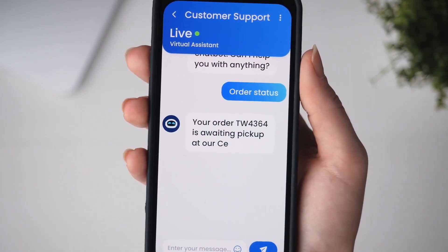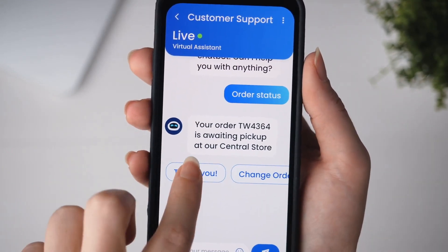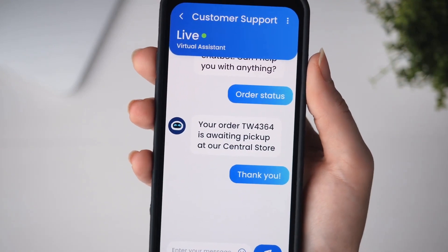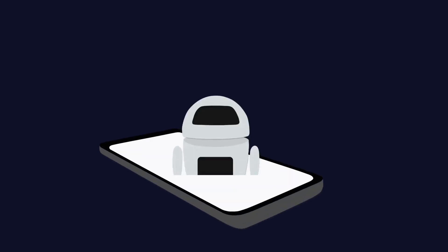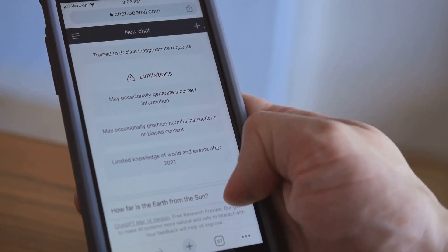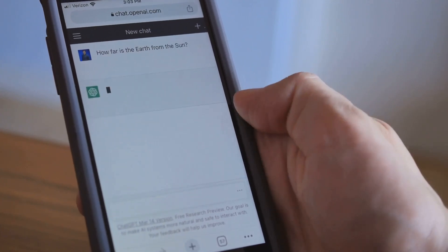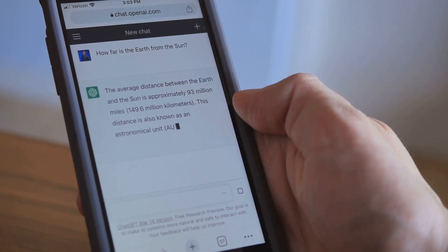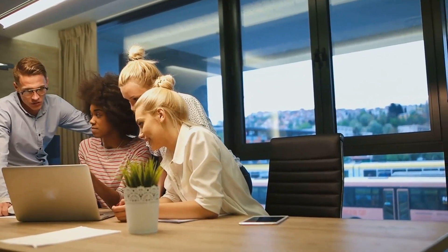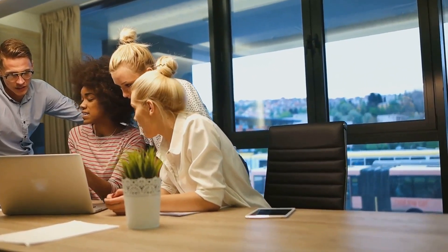Not only does this improve customer satisfaction, it also frees up your human resources. Your team can focus on more complex tasks, while ChatGPT takes care of the routine queries. This means a more efficient operation, and that translates into reduced operational costs. But the benefits don't stop there.